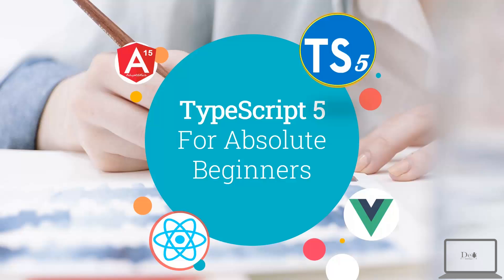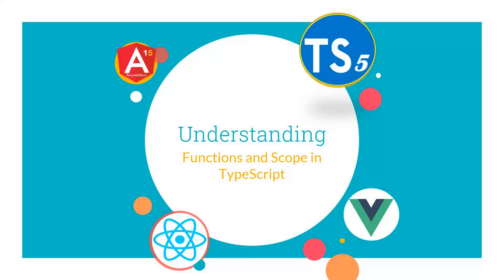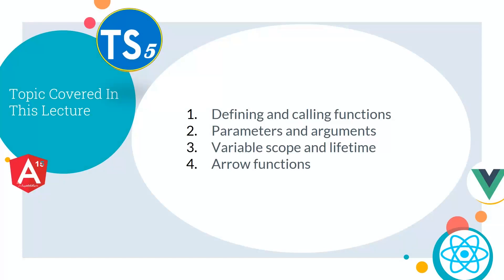Hey guys, welcome back to TypeScript 5 for absolute beginners course. In this lecture, we will see the understanding of functions and scope in TypeScript. Under this topic, we will cover defining and calling functions, parameters and arguments, variable scope and lifetime, and arrow functions.